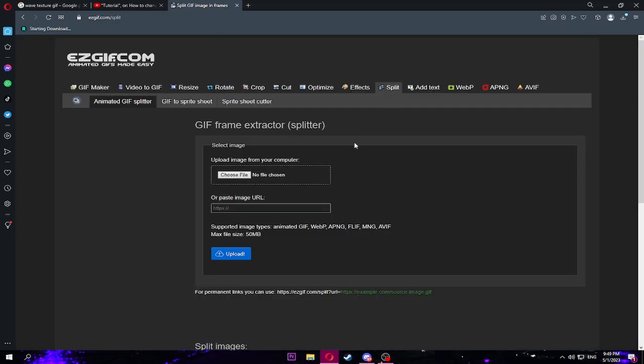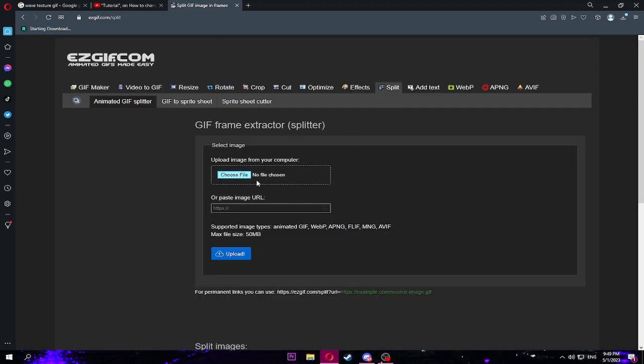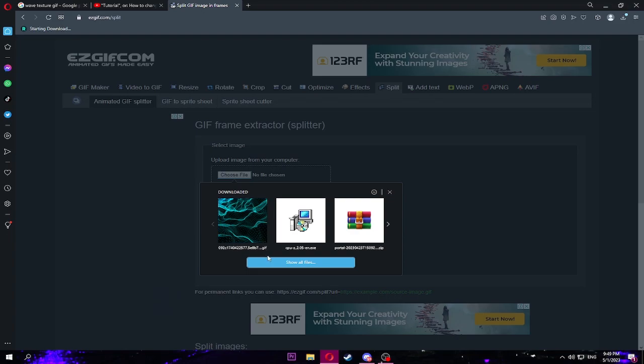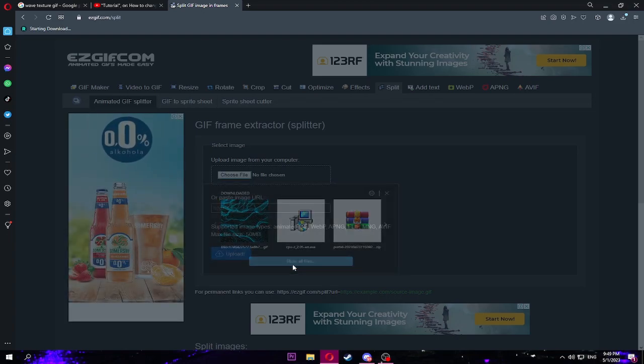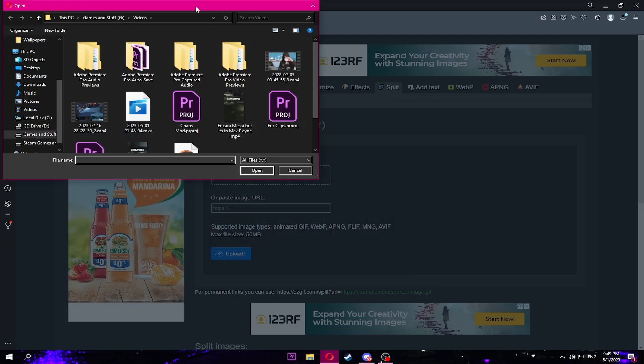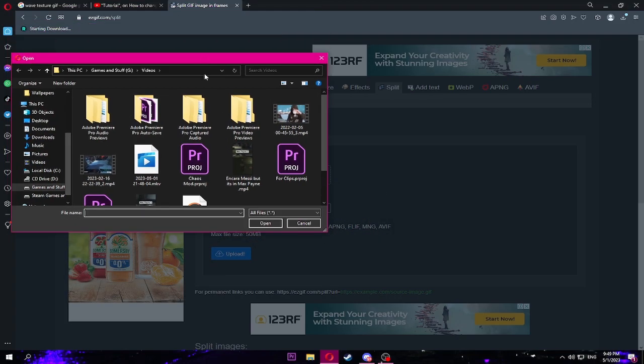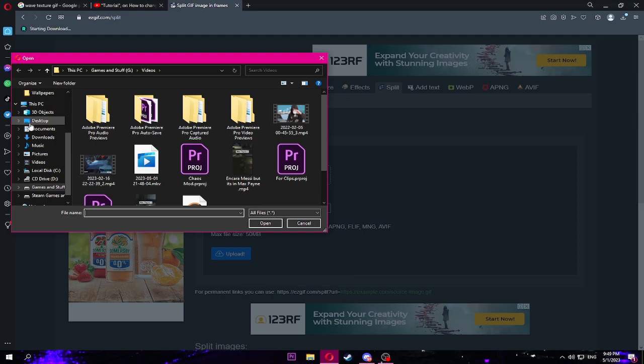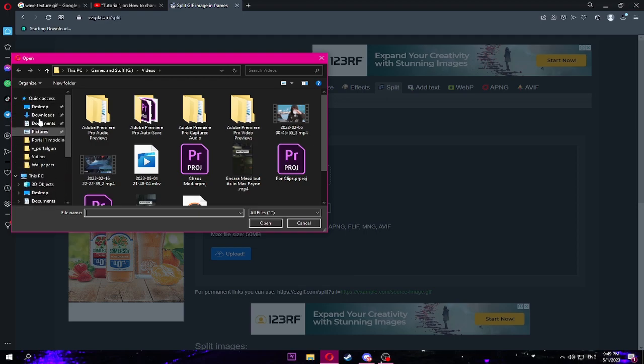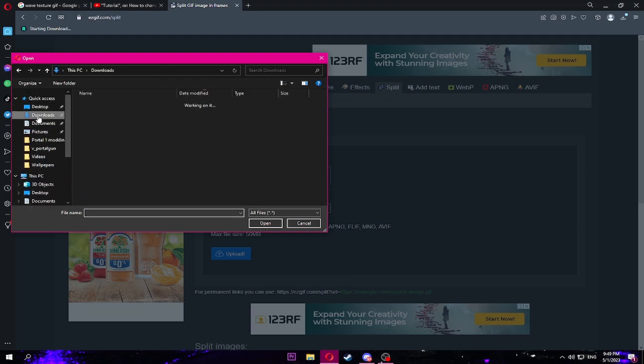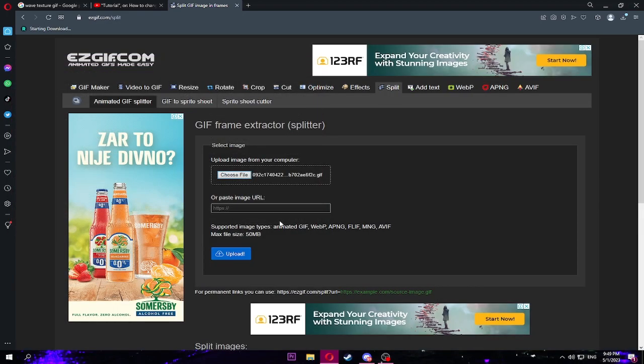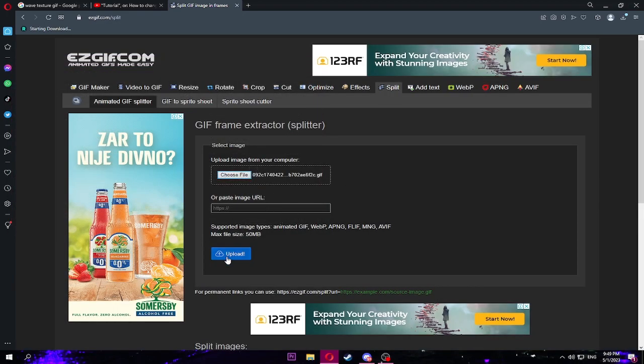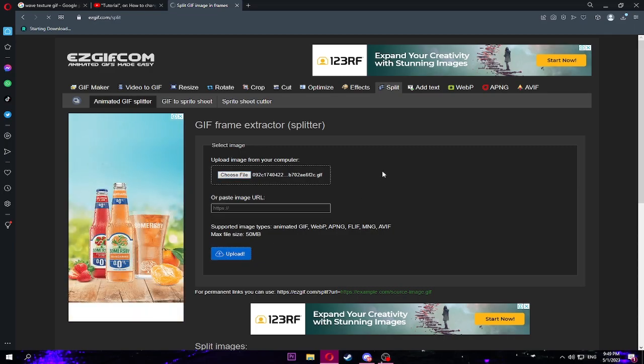Split GIF into images. That's the site we're looking for. Here it is. Upload your image, upload the one that you just downloaded. It's gonna show up like this, maybe different from you. Go to downloads, choose that file, and then upload.